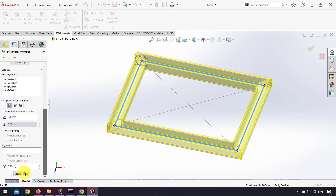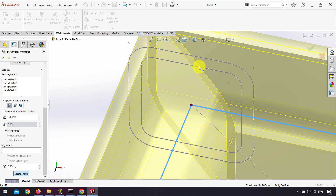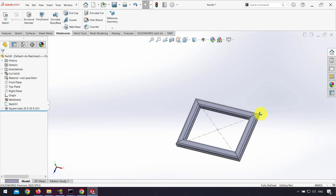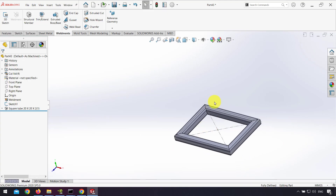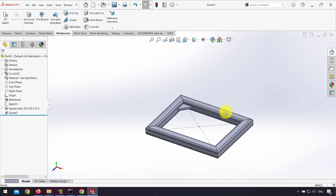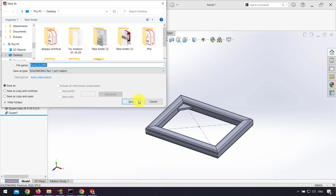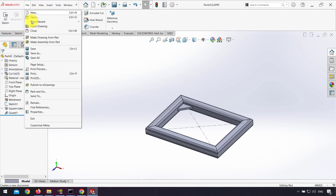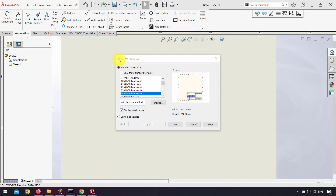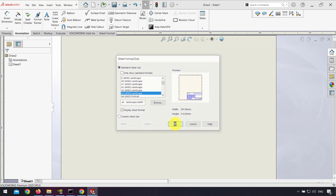From Locate Profile I can change the profile coordinate — for example, I change it to this point. I also insert a gusset here. After that I save, and from the top I go to the drawing and make a drawing from the part.